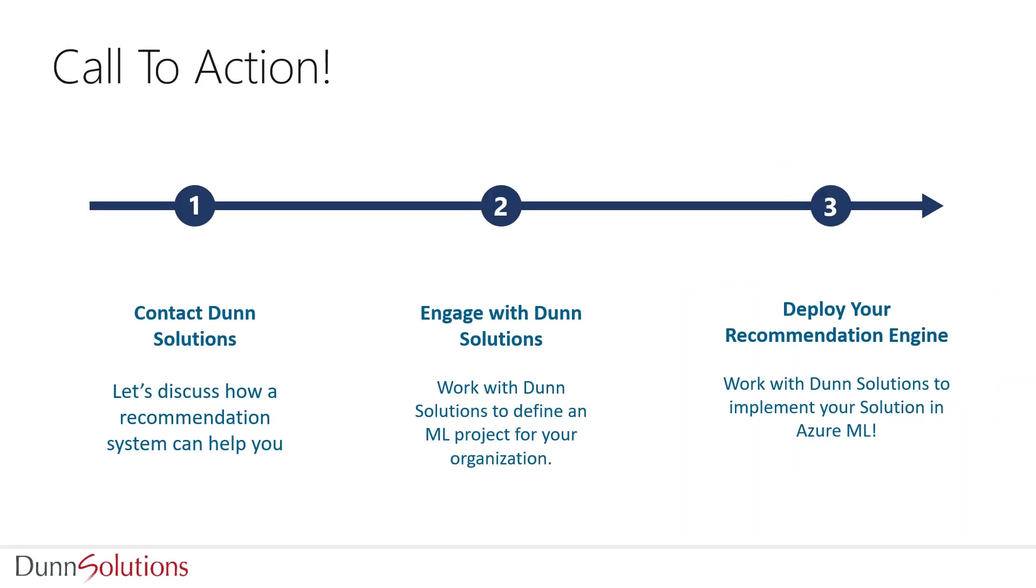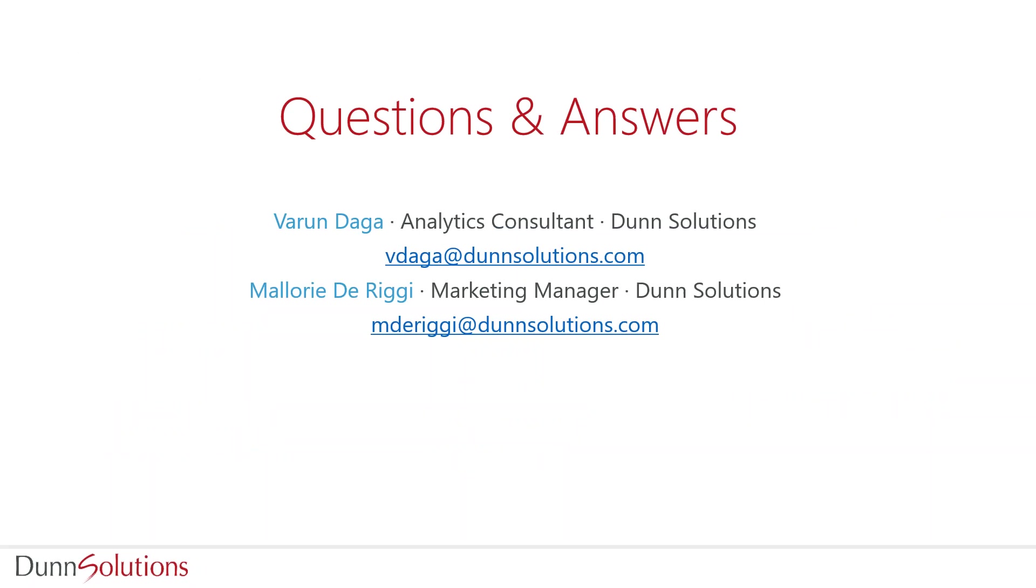Going forward, you can contact Dunn Solutions to discuss opportunities and engage with us to deploy your machine learning solutions. I hope this webinar was of great knowledge. If you have any further questions, feel free to send me an email at v.guide@dunnsolutions.com and I'm happy to answer any questions. Thank you.